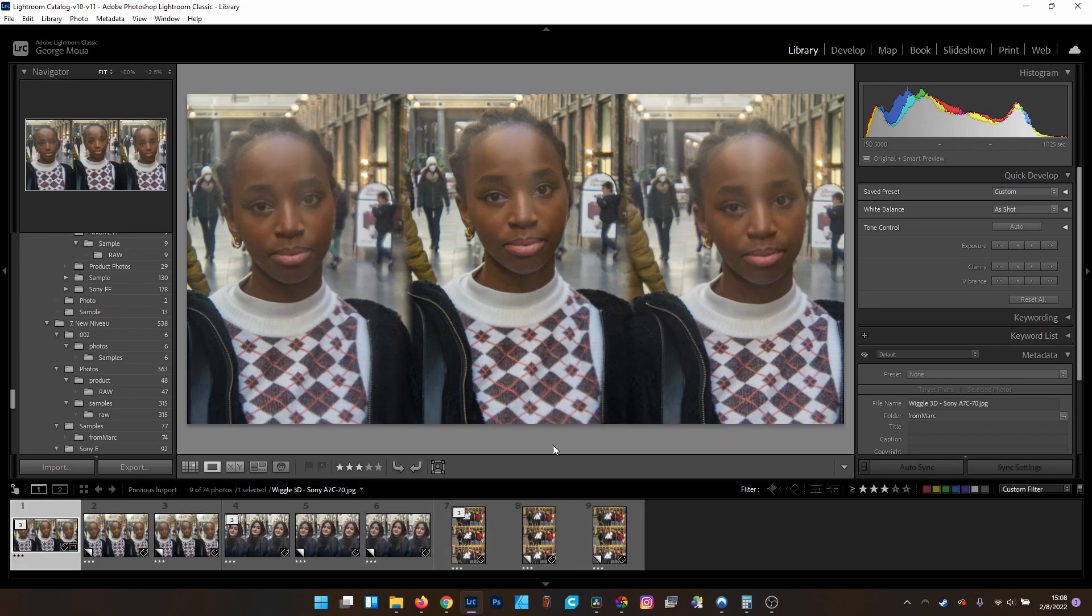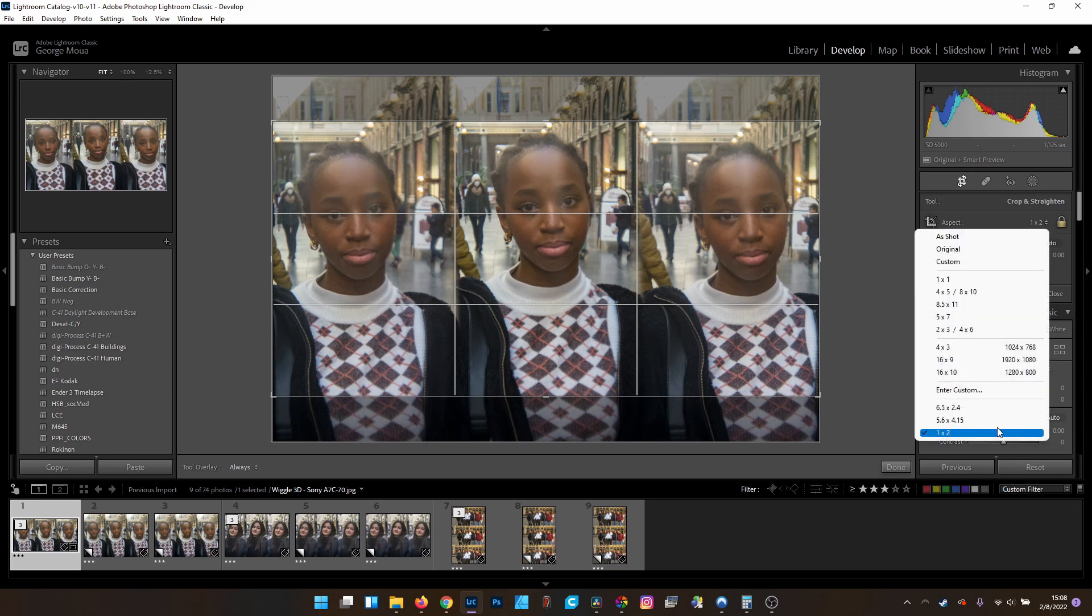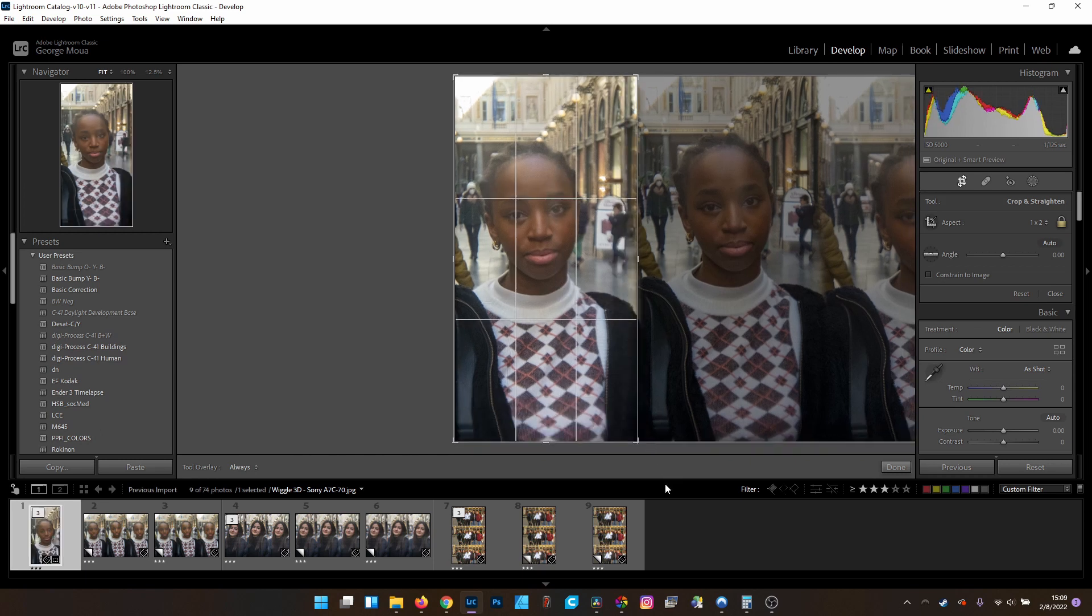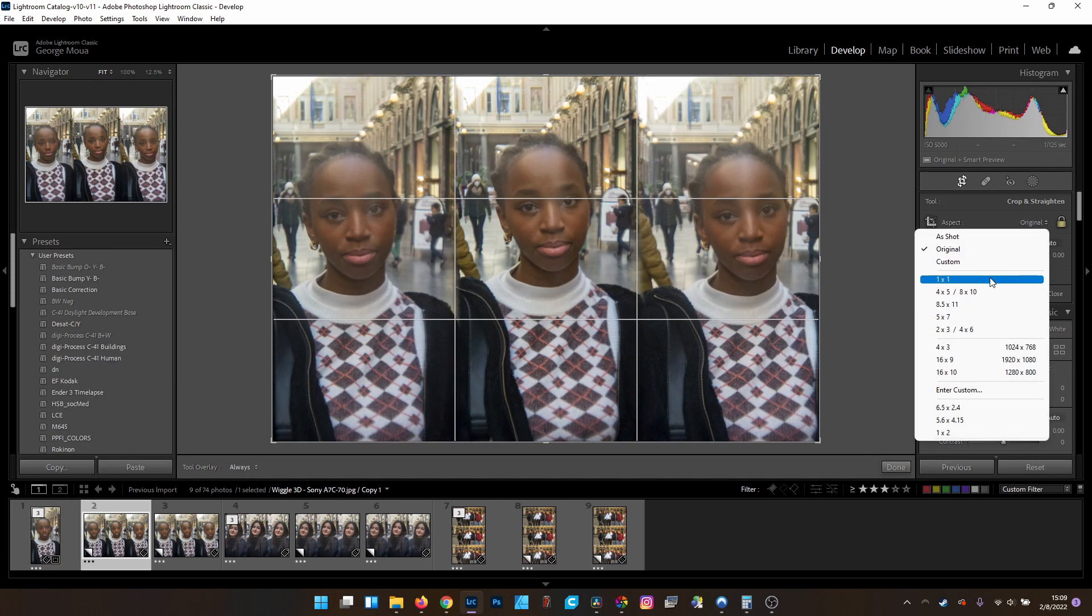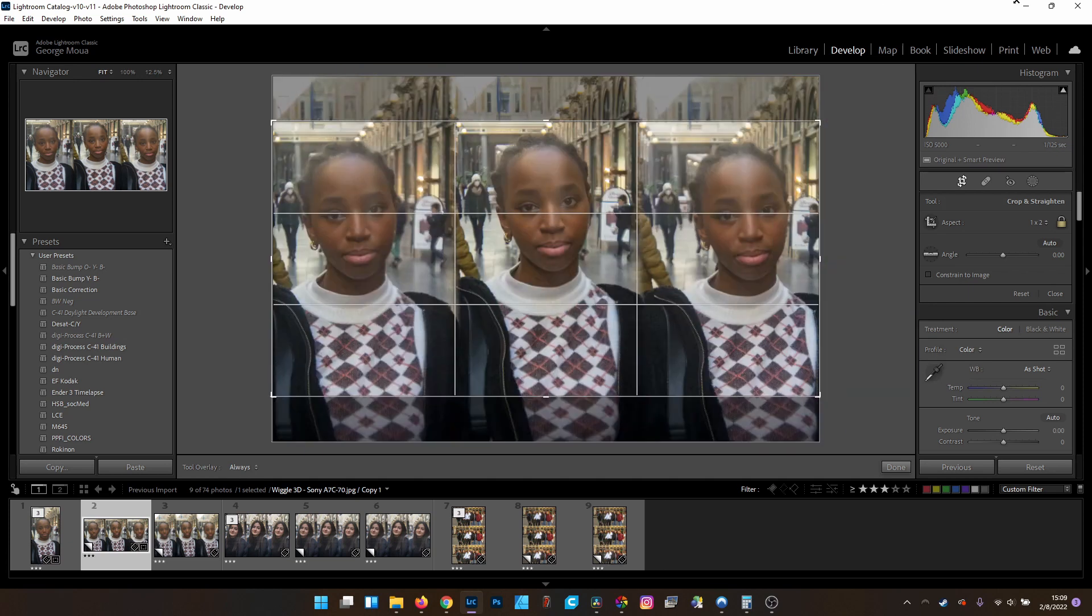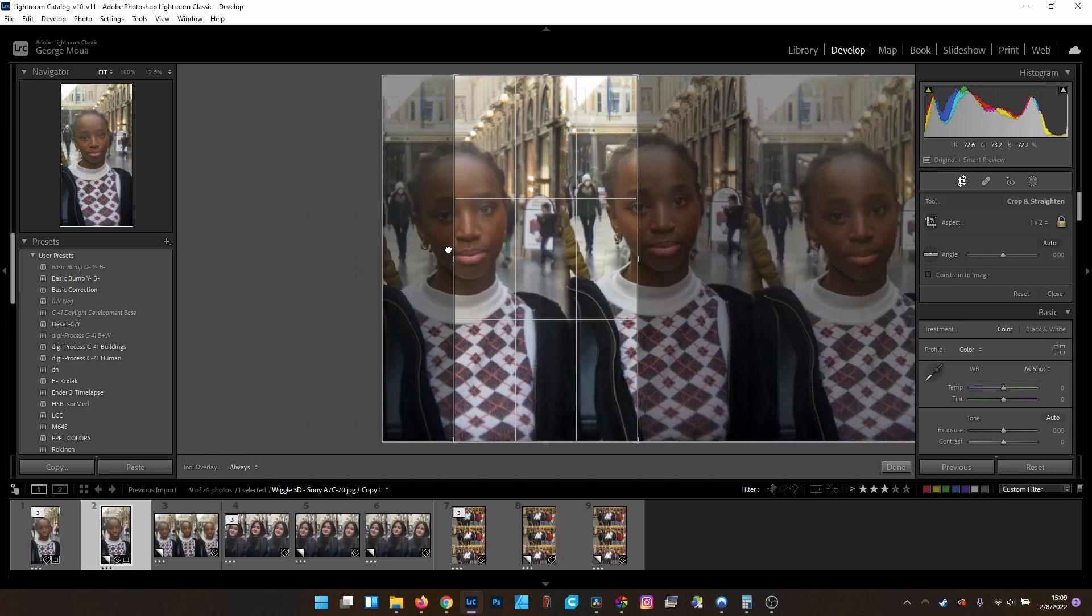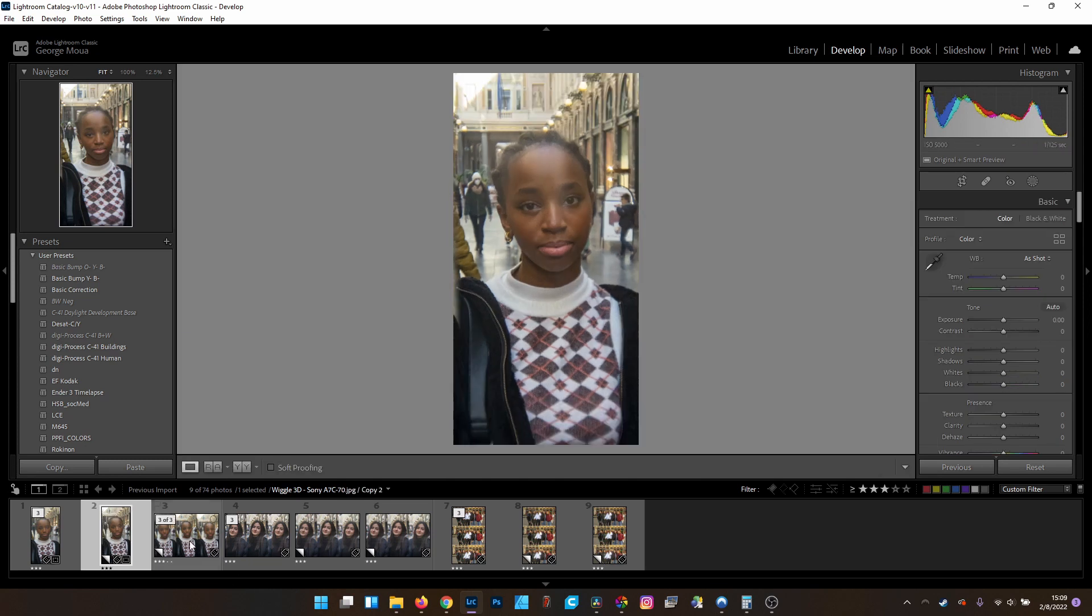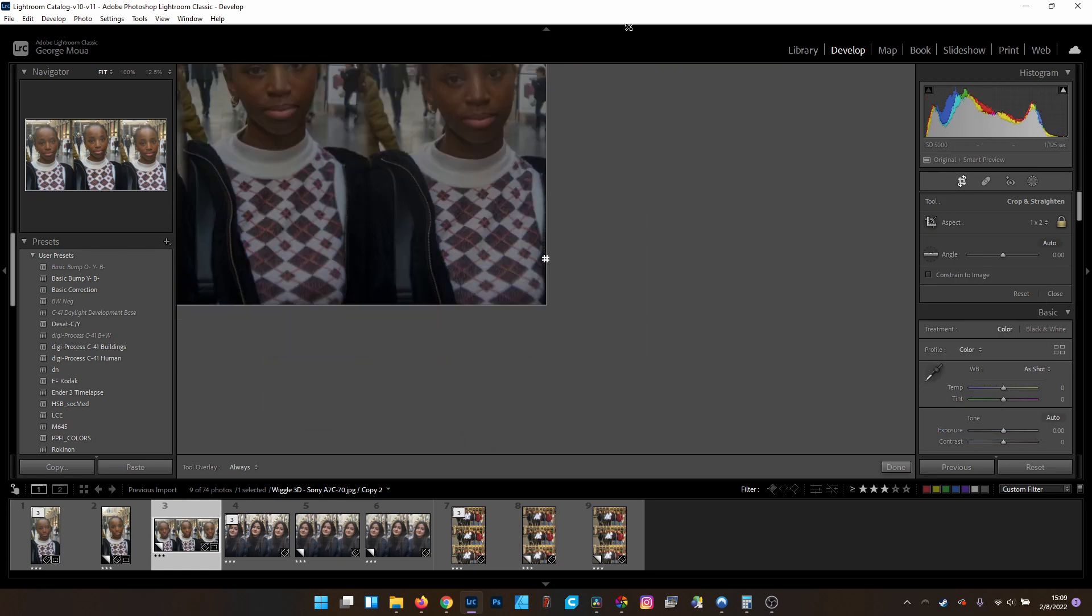Alright, so with that, let's jump over to the Develop module and the Crop tool. We're going to go to a 2-1 aspect ratio in portrait instead of landscape. Then we're going to jump over to this frame and do the same thing, 2-1. I wish there was an easier way to do this, but there isn't. And do the same thing for the last frame here.